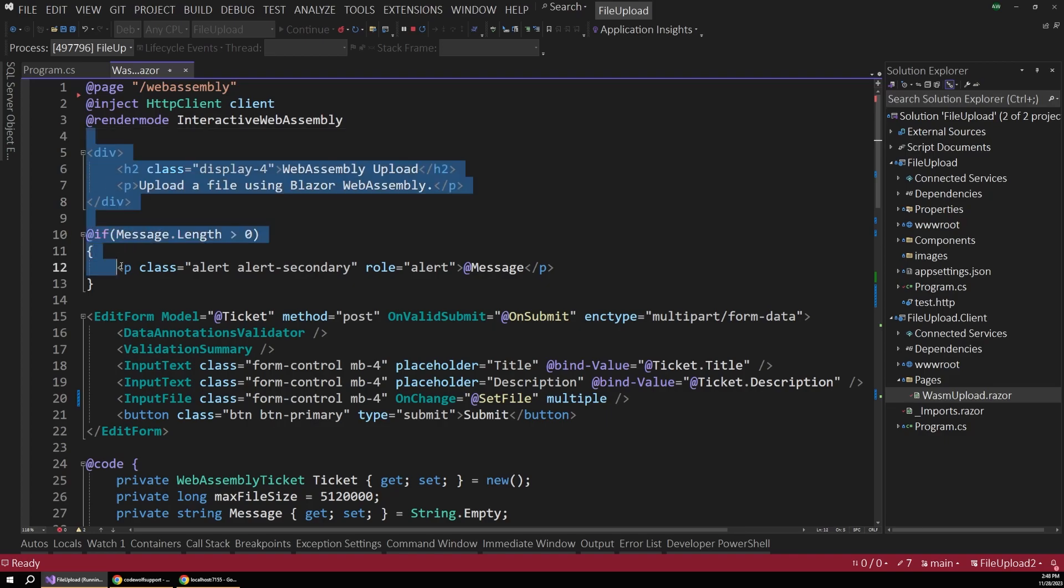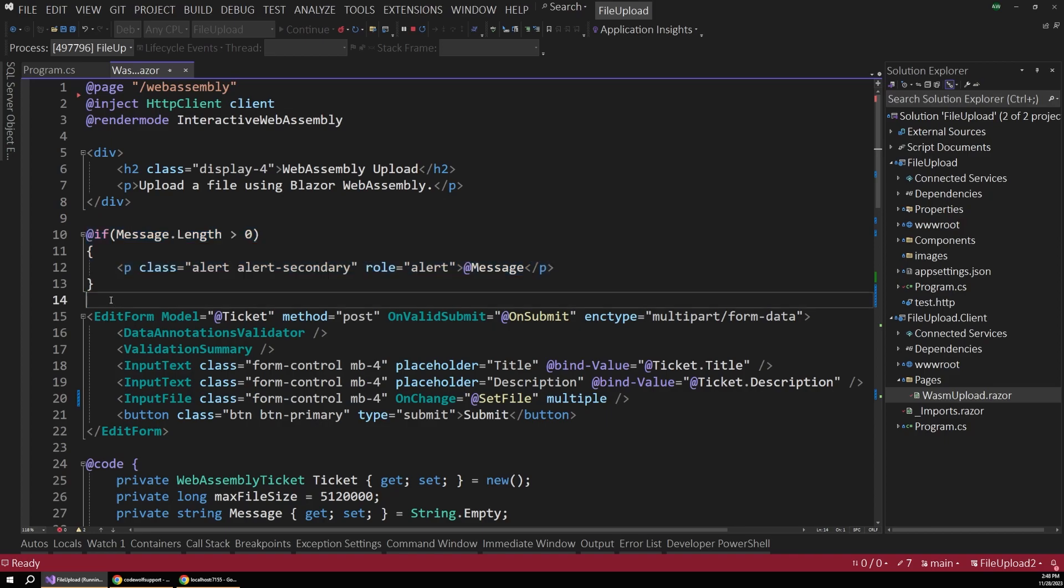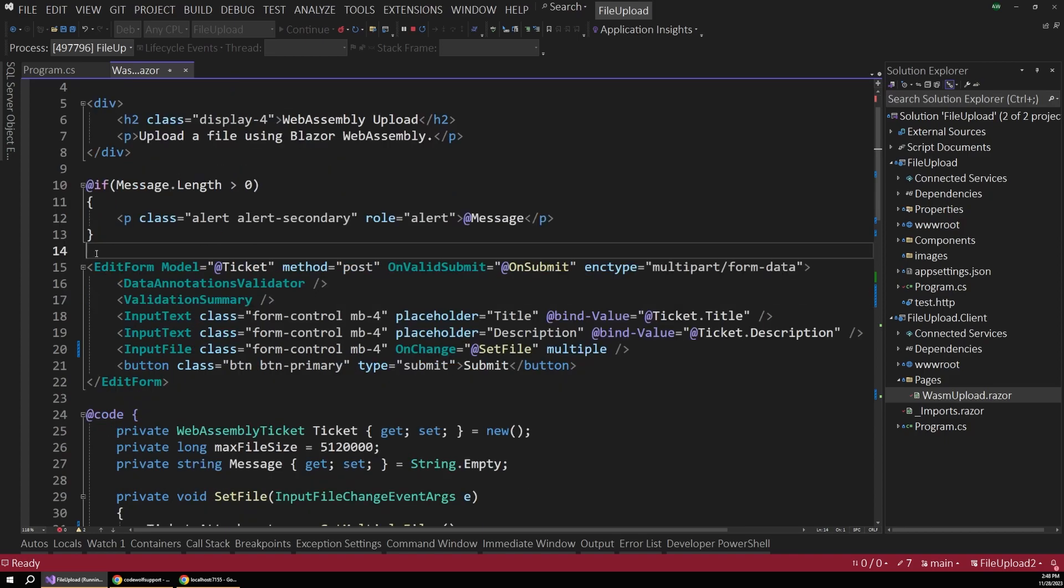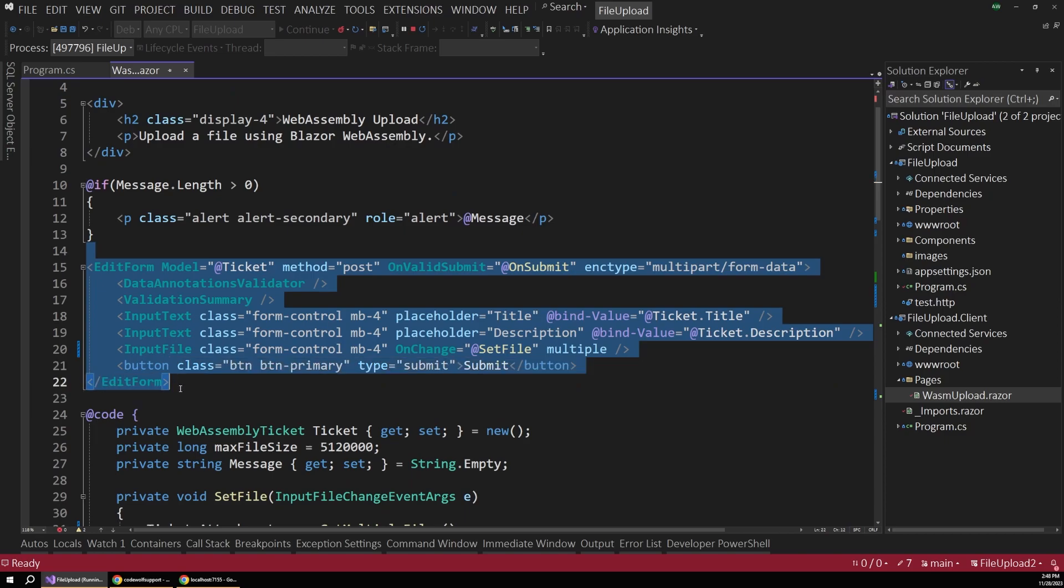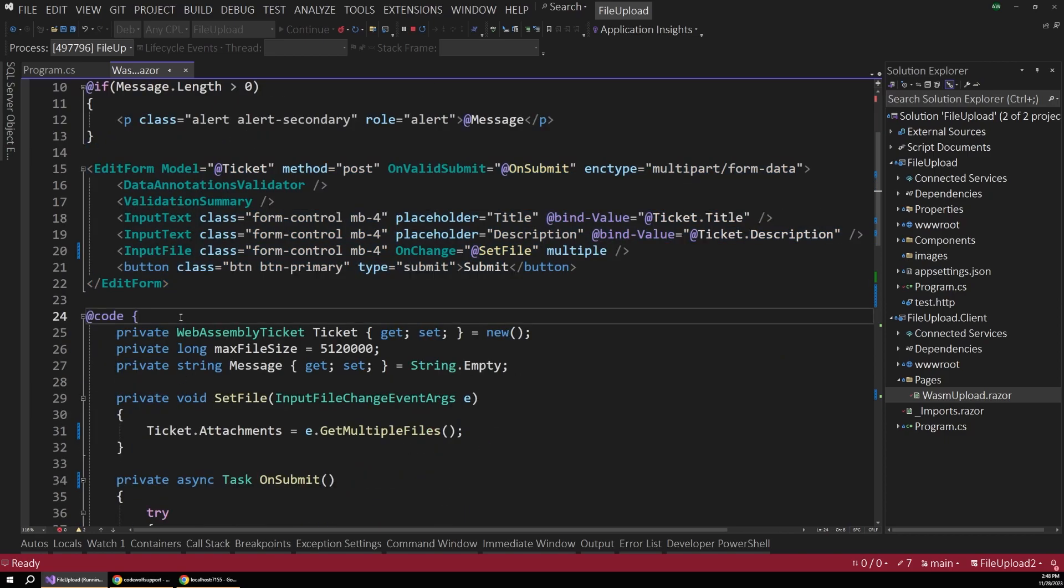Now, below that, we have some page title and message information. So this will get updated after the user submits a file. But the most important part of this is this edit form component a little bit further down.